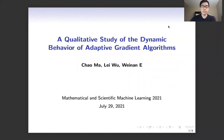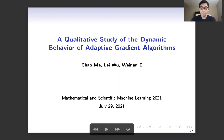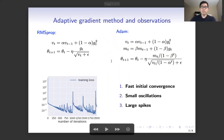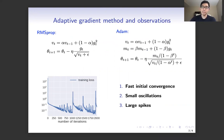I'm recording this video to talk about our paper at this year's ICML. It is called 'A Qualitative Study of the Dynamic Behavior of Adaptive Gradient Algorithms.' It is a joint work with Lei Wu and Professor Renaud. In this paper, we discuss adaptive gradient methods and their dynamical behaviors.